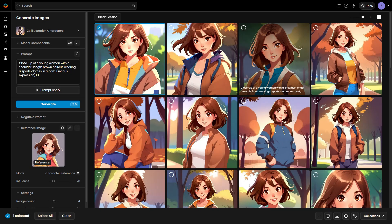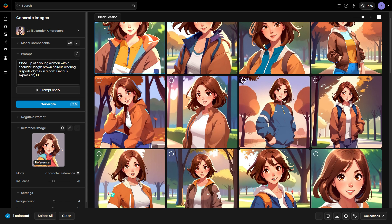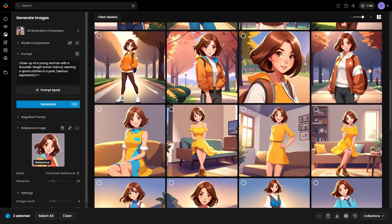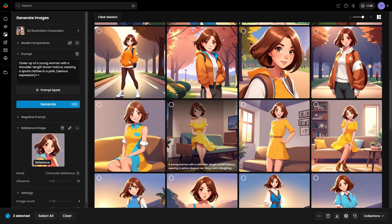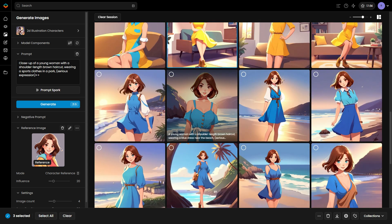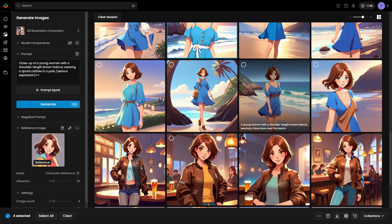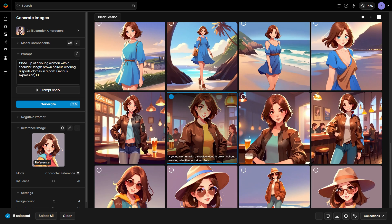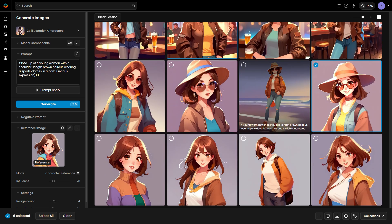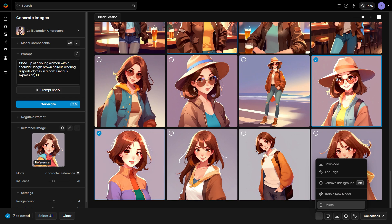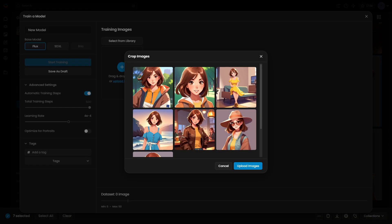Character Reference can also be used to create initial variants that can later serve as a foundation for training a full character model, offering the maximum level of customization and control. Simply select the images and click Train a new model to begin.